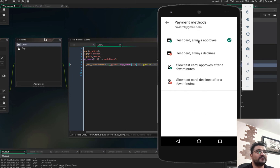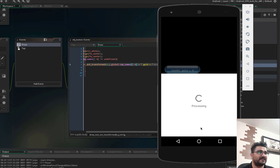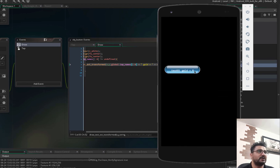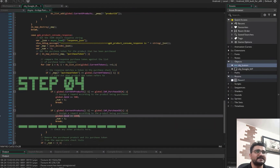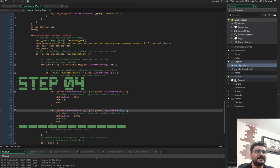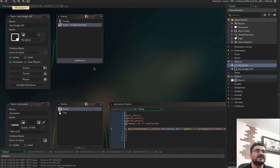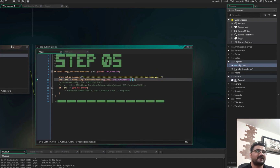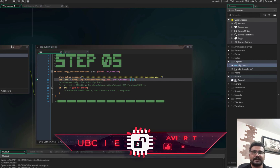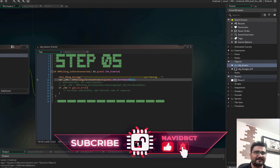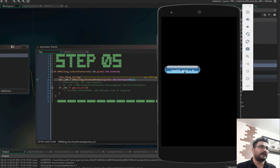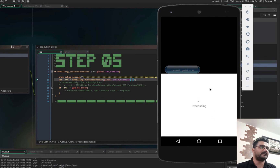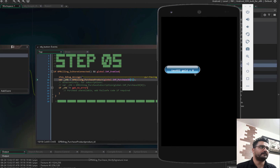Google provides test cards for testing purchases. There are test cards that always approve, always decline, or approve slowly after a few minutes. I'll use 'test card always approve' and tap Buy. The gold should be added — 1000 gold in this case since we're purchasing product number one. After changing the purchase index to 1, running again confirms that clicking Buy adds 1000 gold.